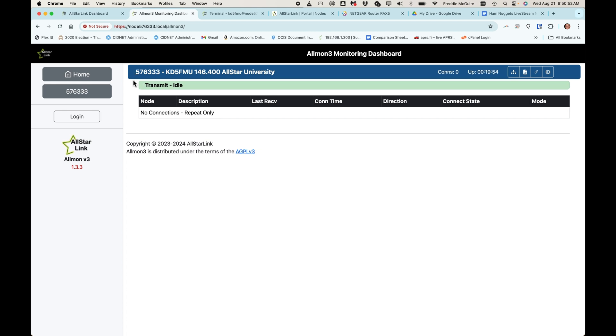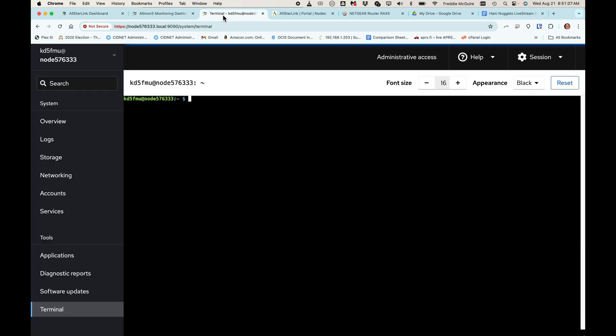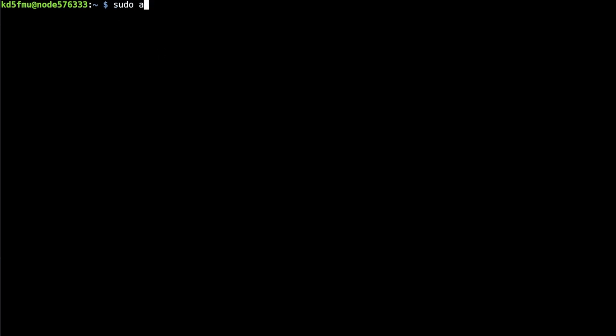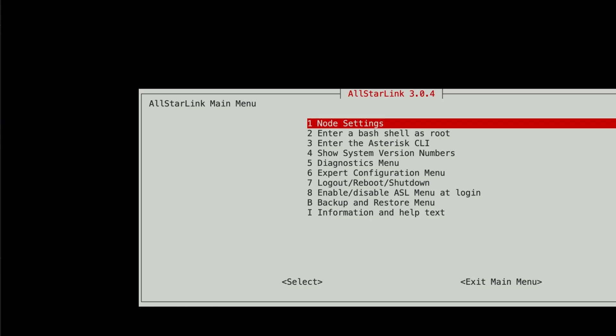But we need to add a private node, which will show up down here so that we can toggle our connection to DVSwitch. So, to do so, we need to get into the All-Star Link menu.